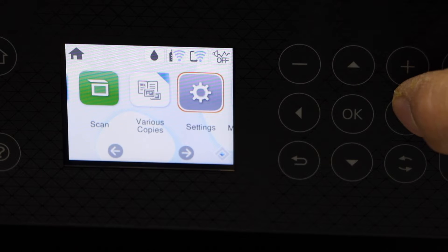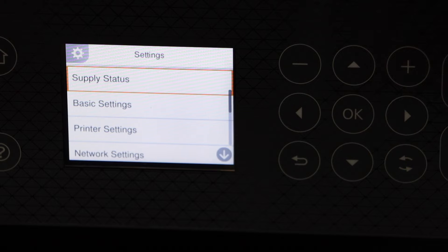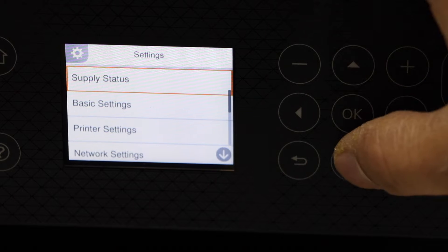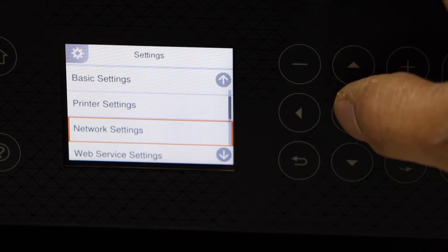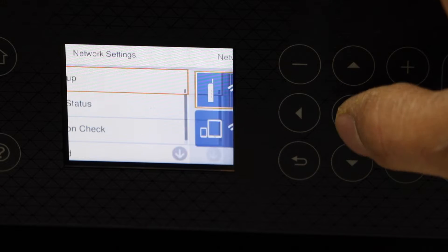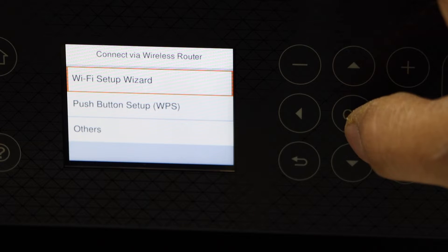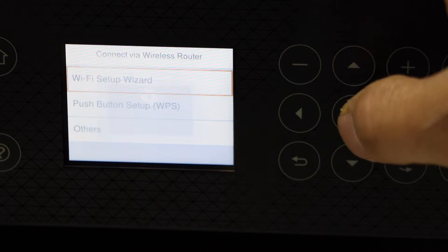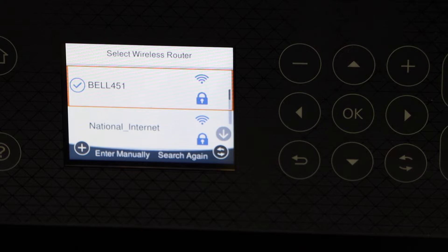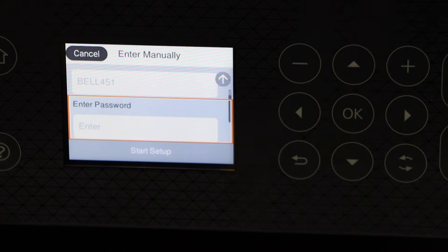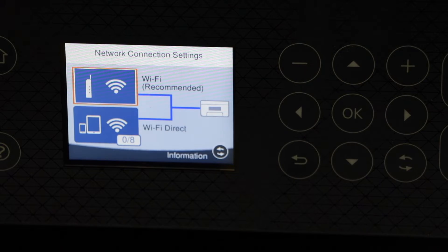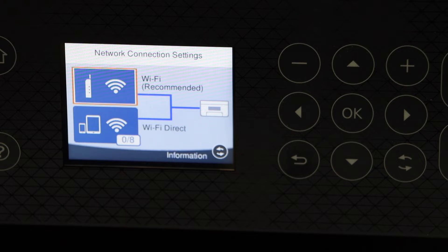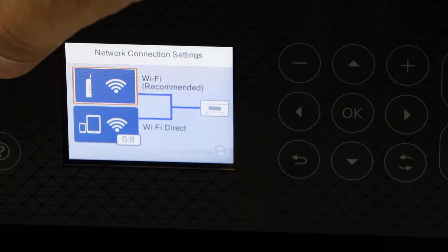Scroll down, select Network Settings, Wi-Fi Setup, Wi-Fi Recommended, Wi-Fi Setup Wizard. Select your Wi-Fi network and enter its password. The printer is connected to the Wi-Fi, so go to the home button.